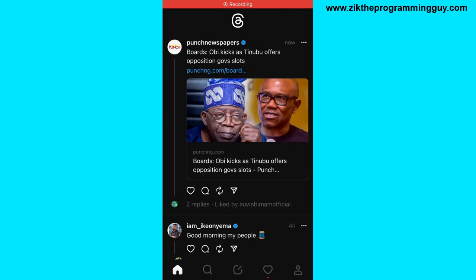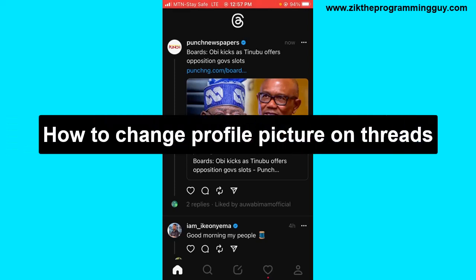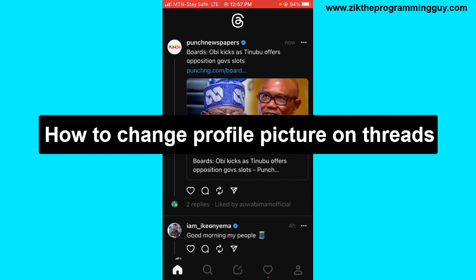Hello guys and welcome back to today's video, my name is Zeke the programming guide. In today's video I want to show you how to change profile picture on Threads. It's very easy guys, so let's get started.